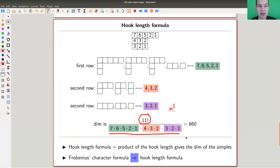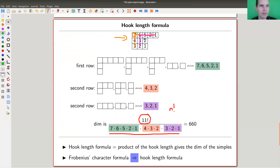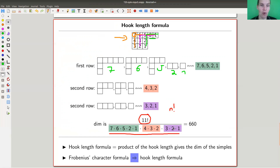You take n! for S_n and divide by the product of hook lengths. For your Young diagram, you count the hook length of every box: for example, 7, 6, 5, then 2, then 1. You take the product over all boxes and divide n! by that product — and that gives you the dimension of the representation. It's an easy formula that only uses Young diagram combinatorics.